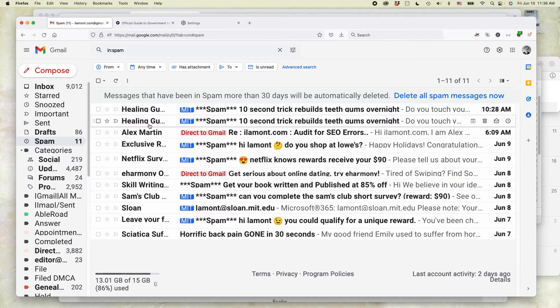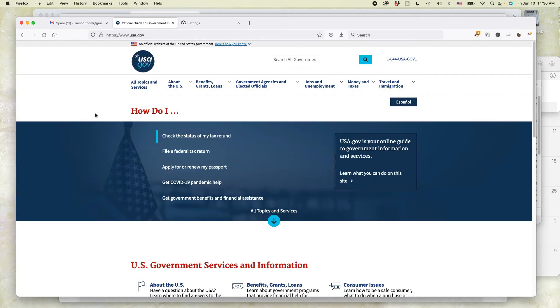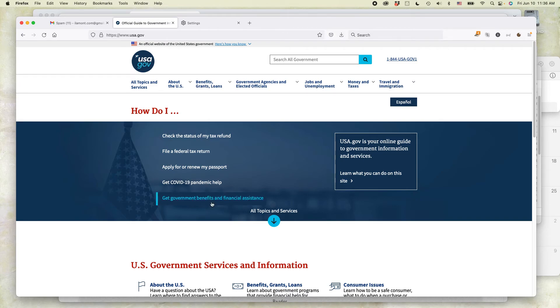The second thing to note is that it doesn't work for all websites. This is the official USA.gov website. I changed the font size in Firefox, but it still looks the same as it did before.